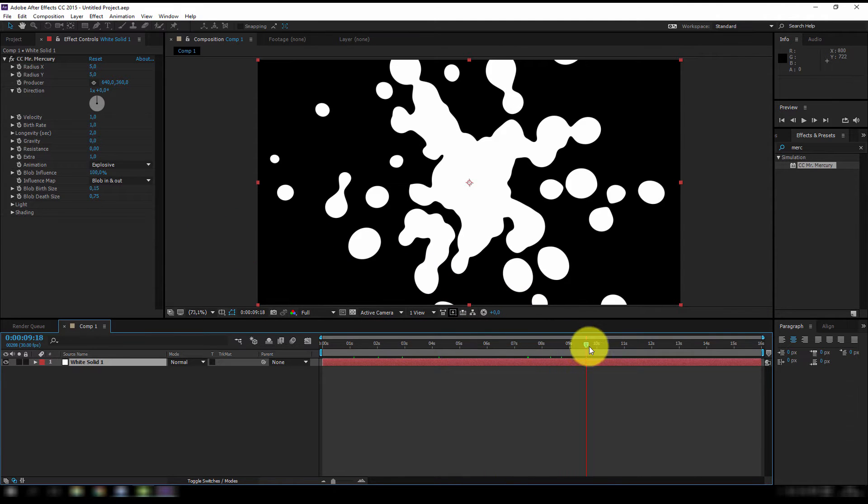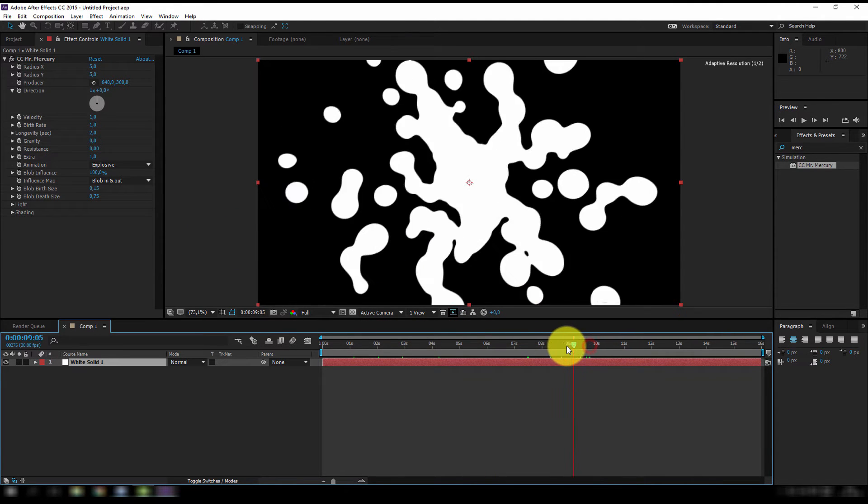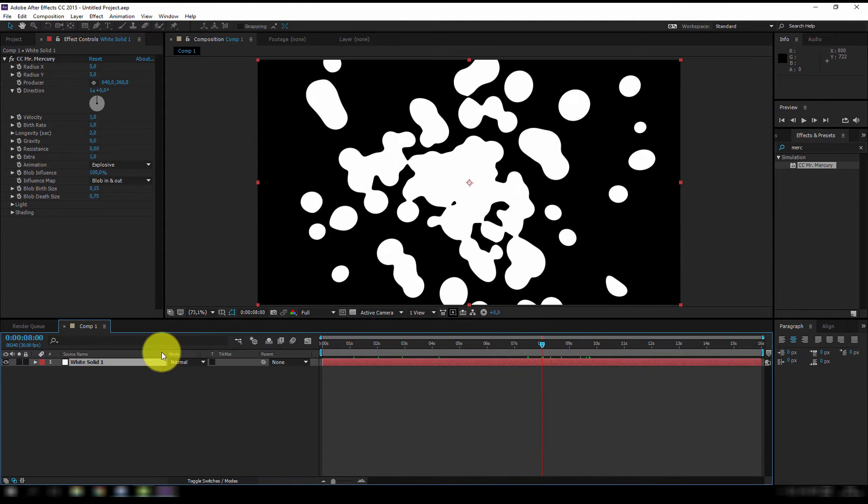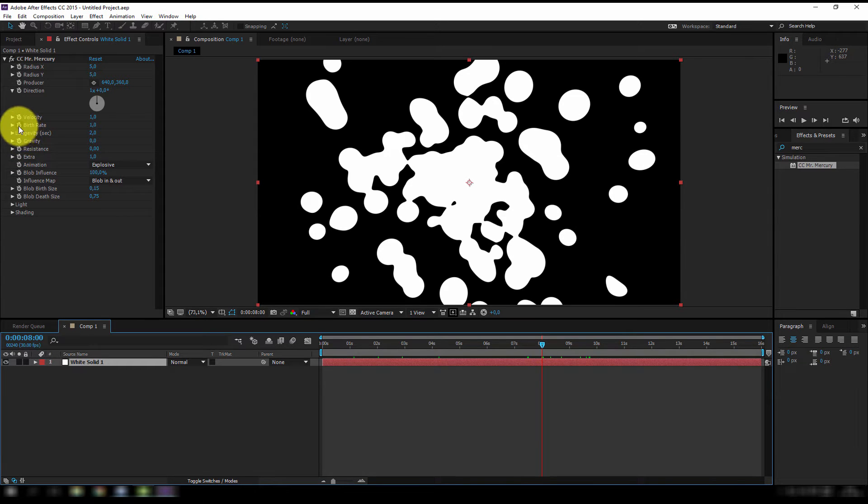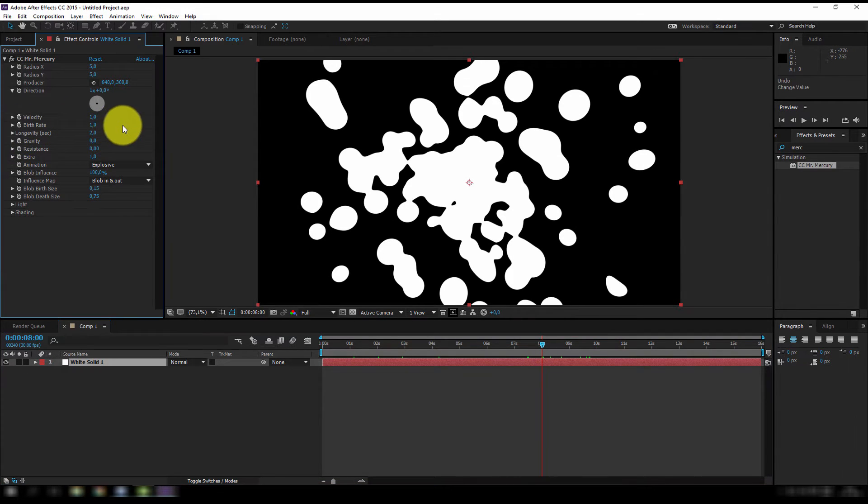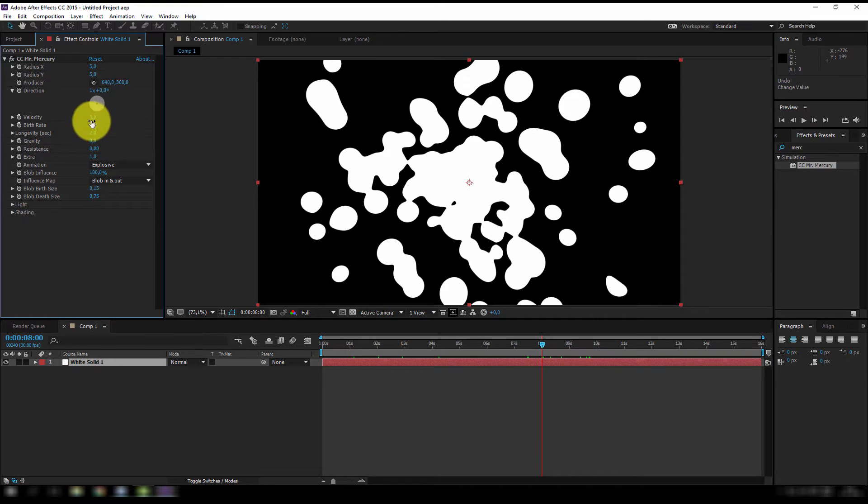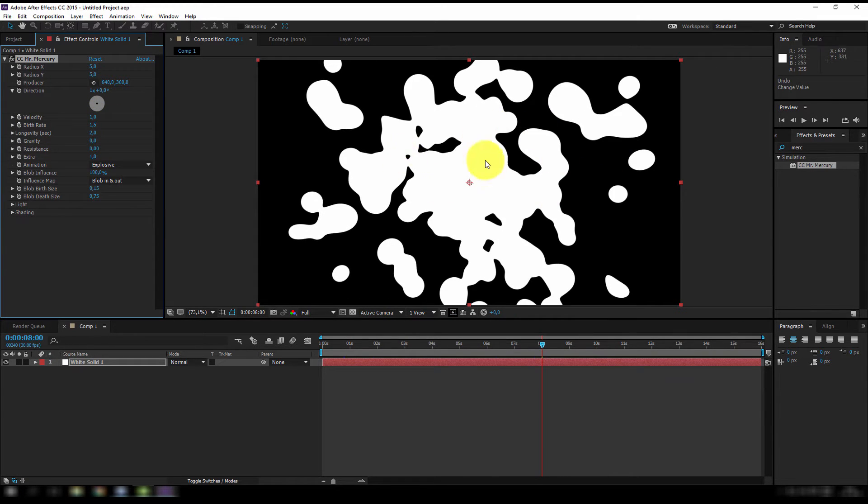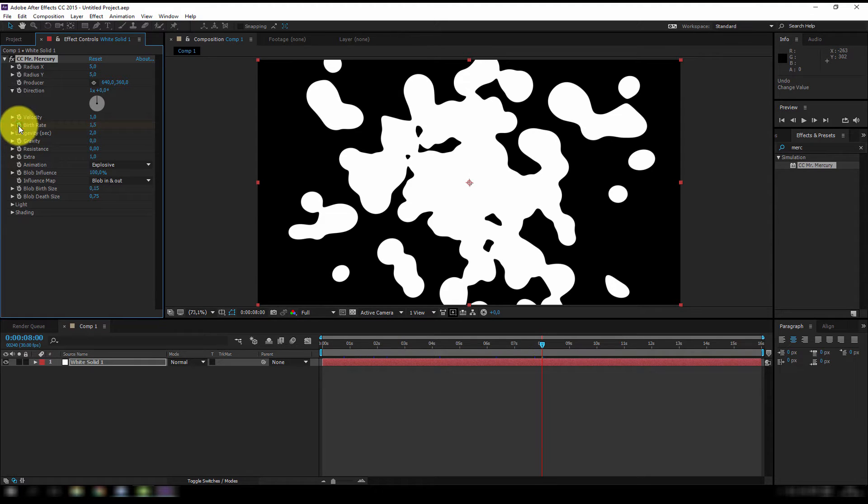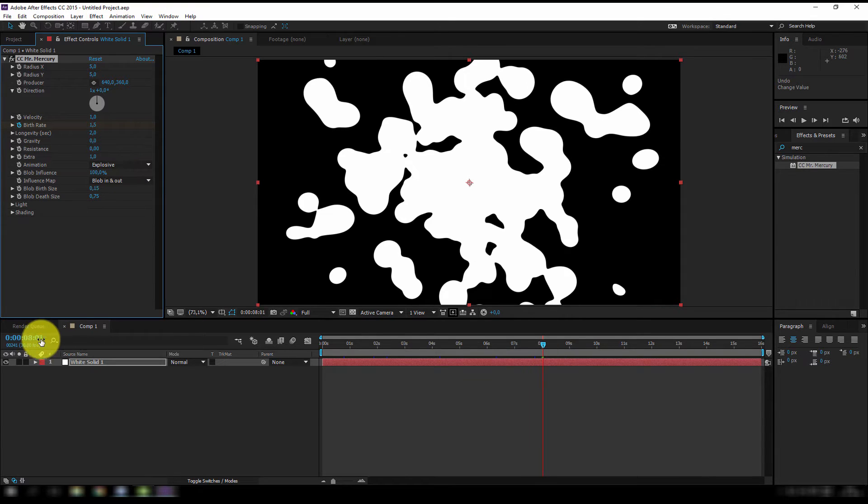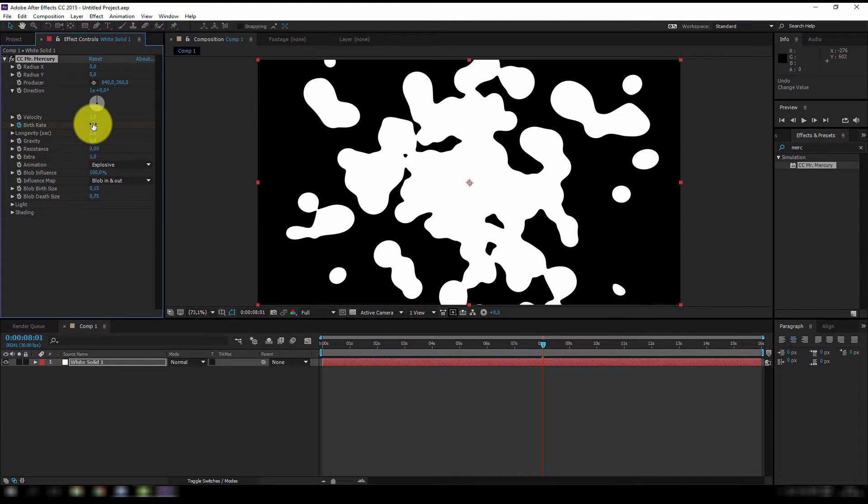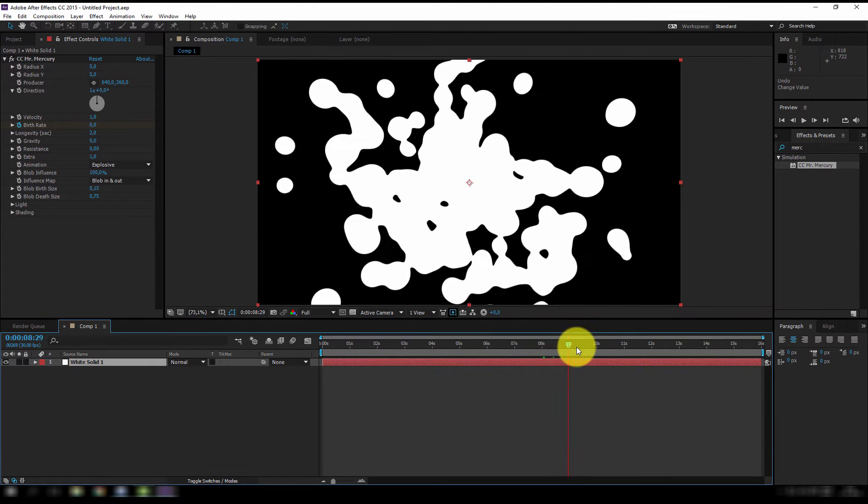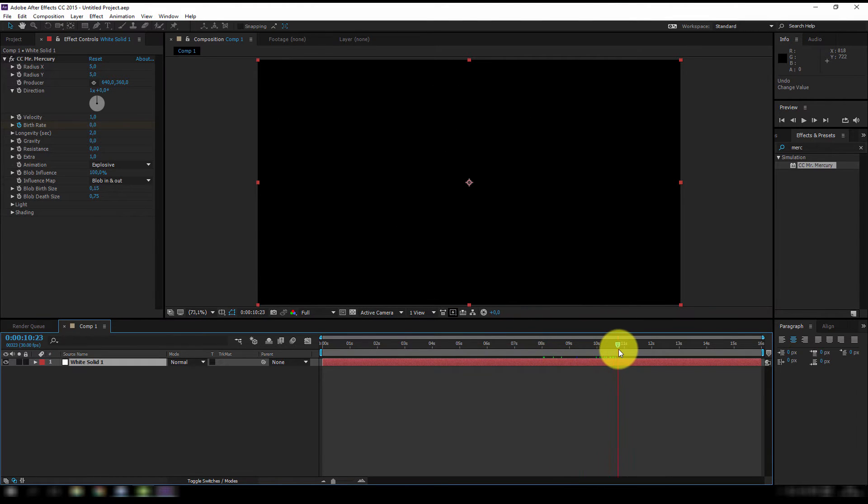And the way to loop this is very easy, I'm gonna jump to my 8 second mark and I'm gonna place a keyframe for the birthrate. Now this is the default amount of blobs. I think I'm gonna change the birthrate to 1.5 so I get a bit more dense now and I'm gonna place a keyframe. Next I'm gonna jump up one frame by pressing the page down button, 8 and 0, 1 and I'm gonna put the birthrate at 0. So if I now scrub to my timeline the blobs will disappear.